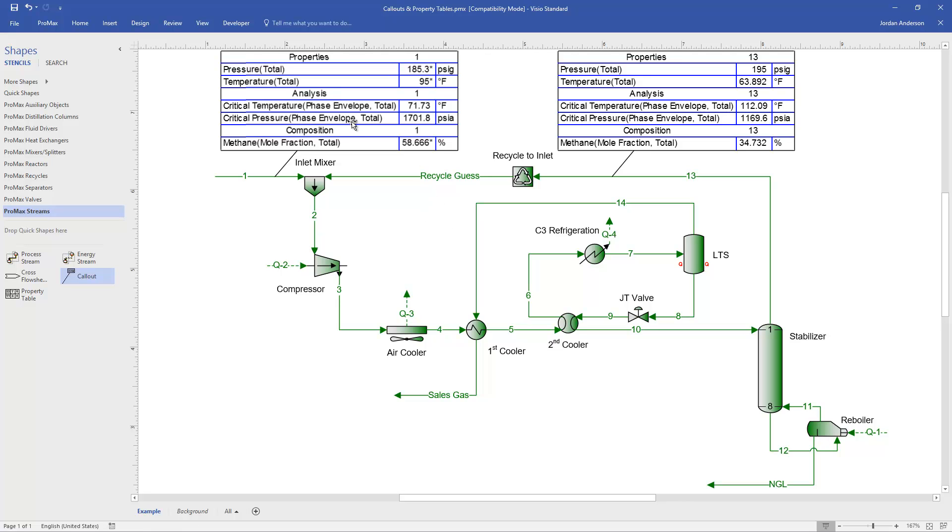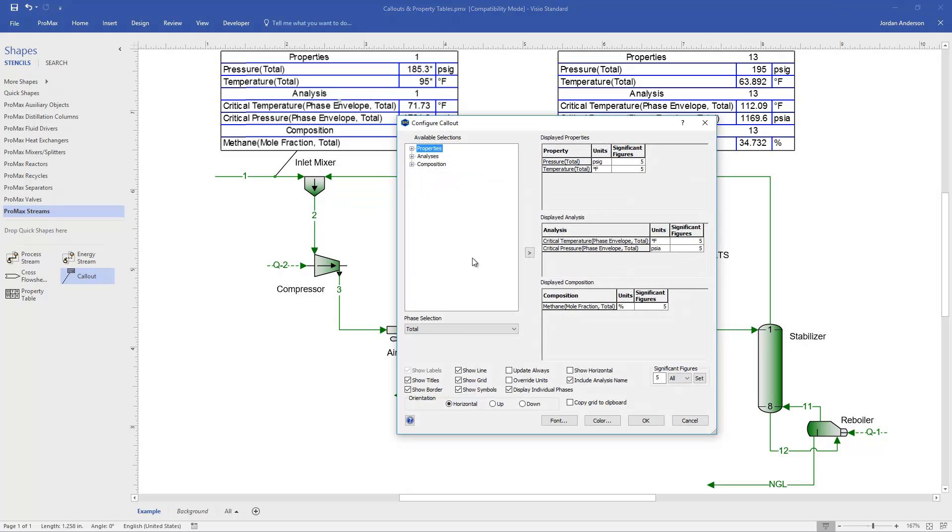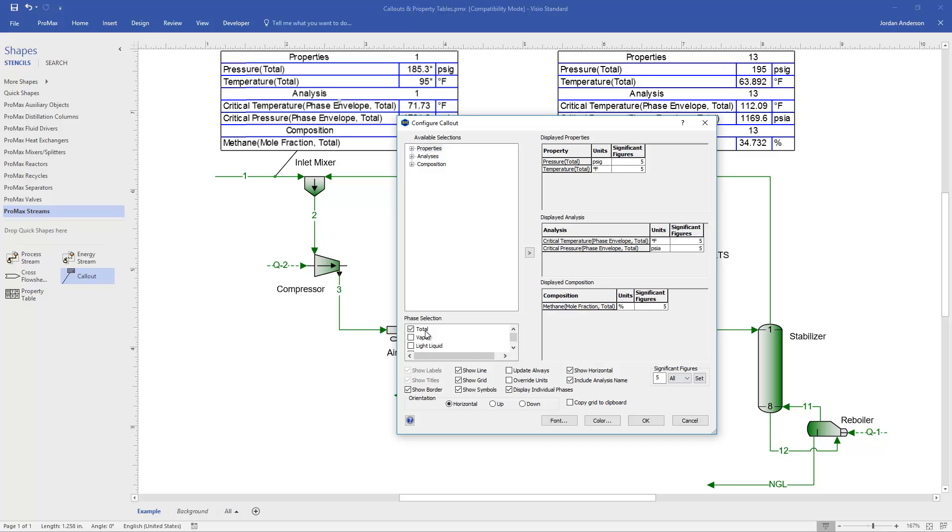Now let's talk about some more of the editing features we have available. So I'm going to double-click here to get back inside my callout. And let's look at some of these buttons down here that are available. First off, this Show Horizontal option. This will allow us to show information about the different phases in our stream side-by-side. So if I select that, you'll see this phase selection now changes.